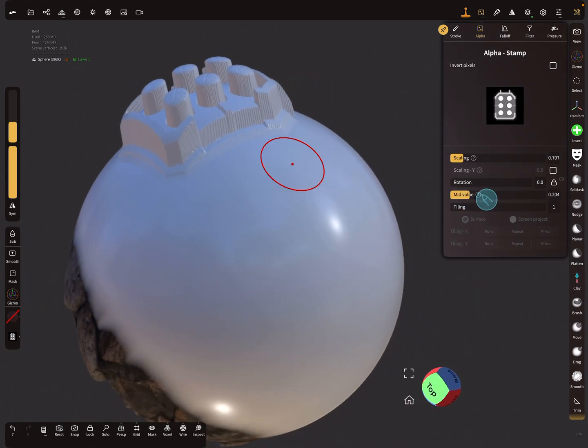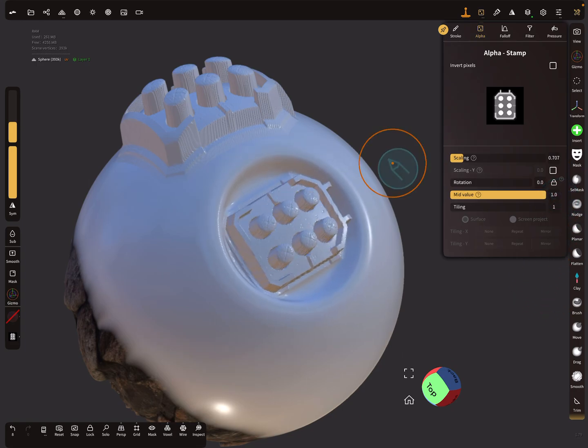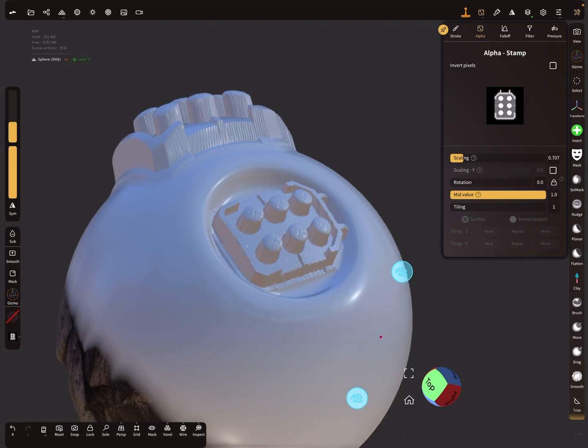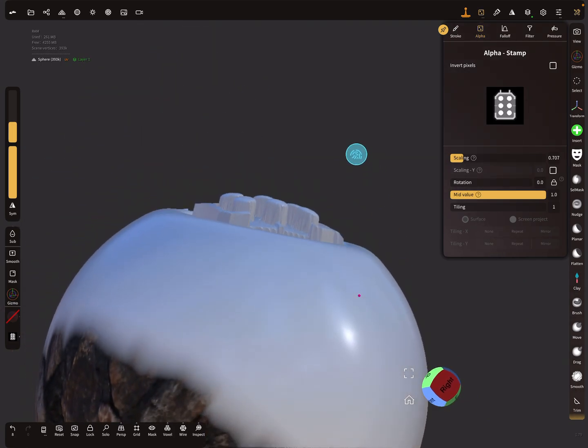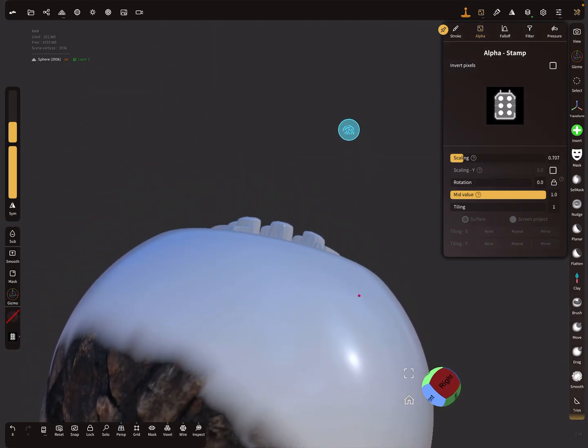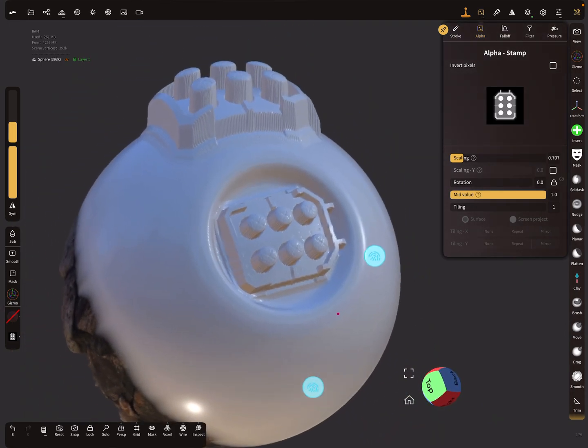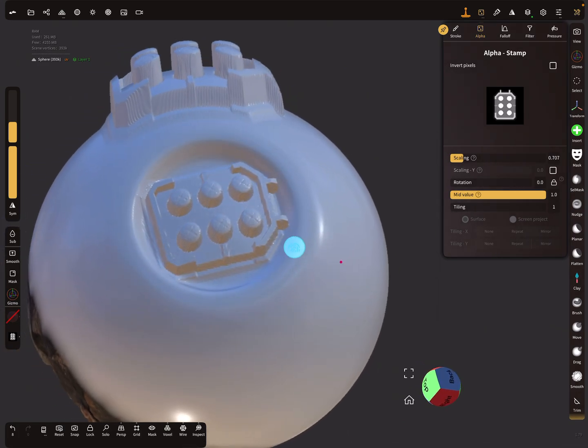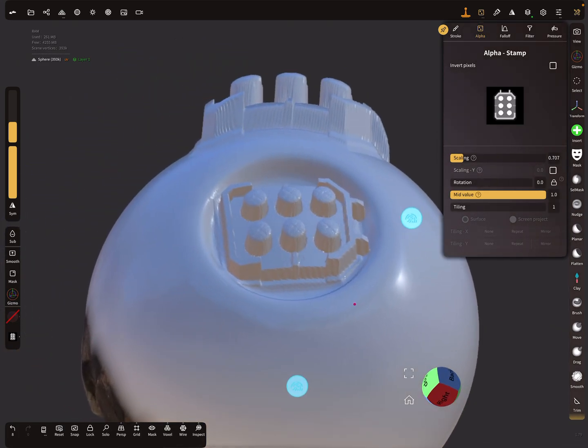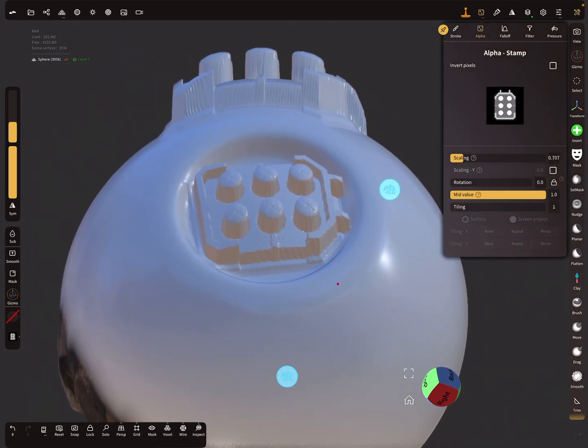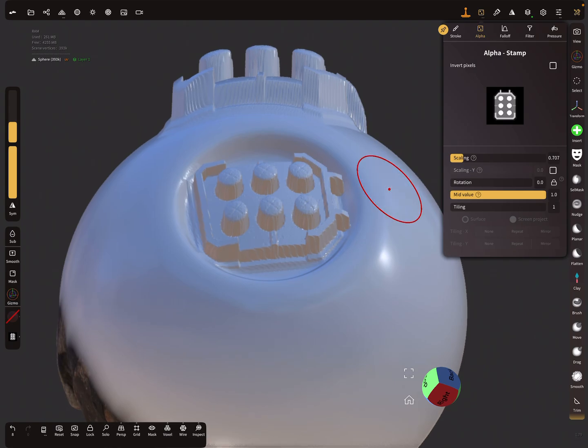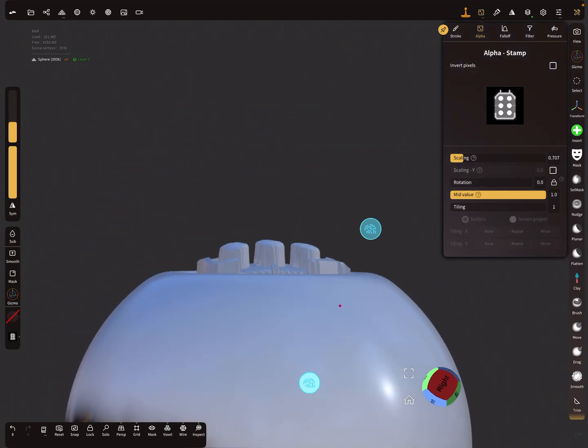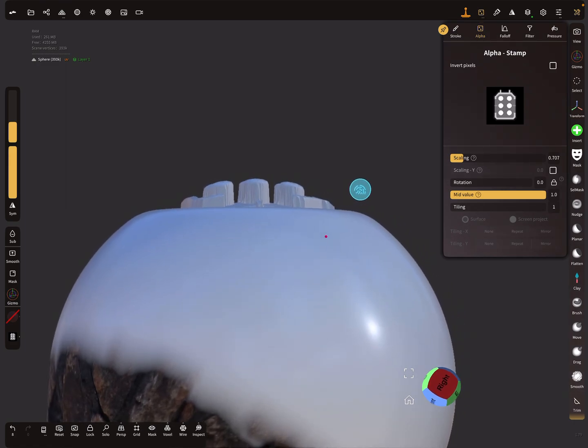Let's change the mid value to one. Now it goes inside the mesh. You see here the curve of the sphere. With a value of zero it's outside, and with a value of one it goes inside the mesh.